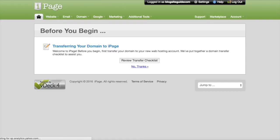Now it takes you to this page, and all here, all you need to do here is click no thanks. It's very simple. This is not something you need to worry about.